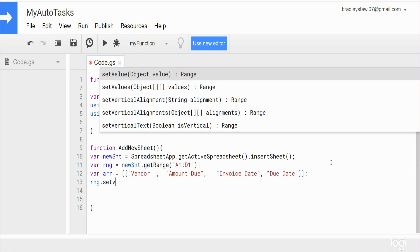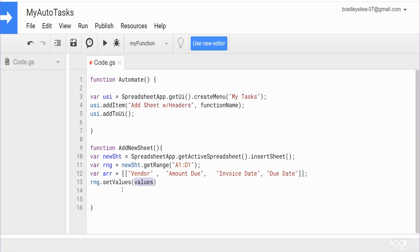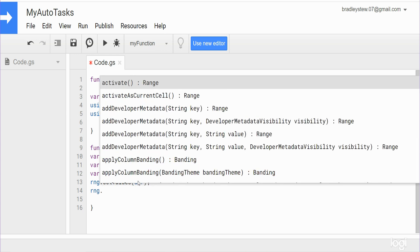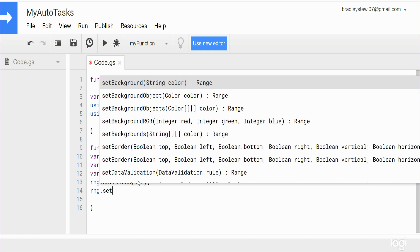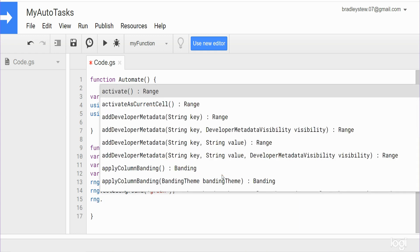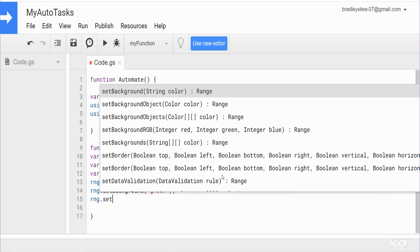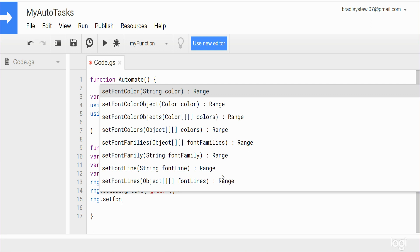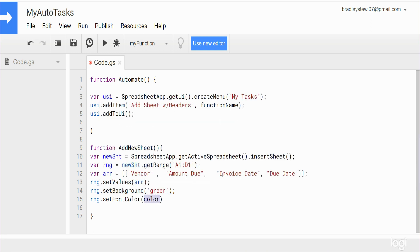So what we want to do then is again reference our range variable we created. We want to set the values, and our values are going to be equal to our array variable that we just created above. Also with this range we want to set the background color to green, so it has one input which is the color. This type of method requires that you put your text within single quotes. And finally we want to set the font color of this range to white.